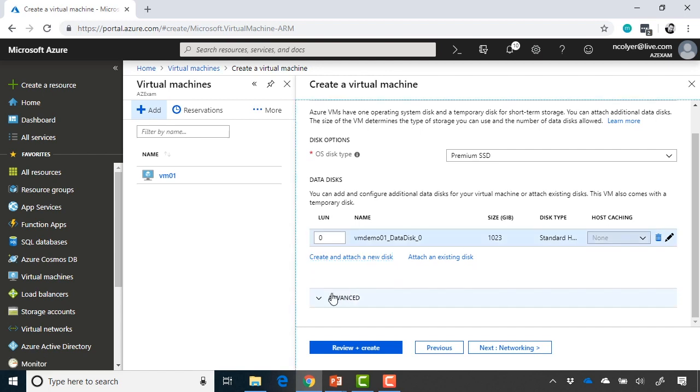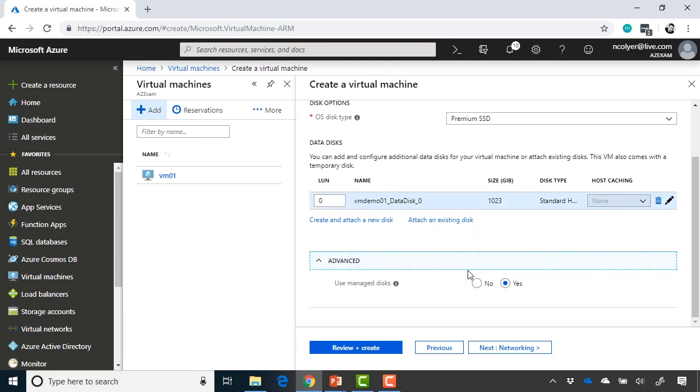And then I can move on to advanced pieces as well. So if I want to use managed disks, the default now is yes. That's what we always recommend. But if I wanted to manage the disks myself, I could choose no there if I wanted to.